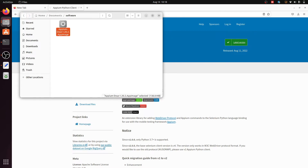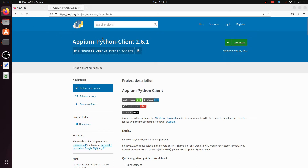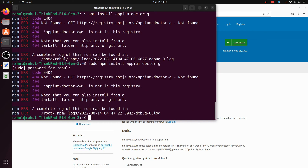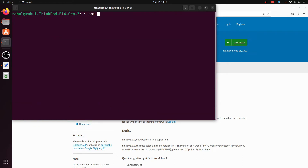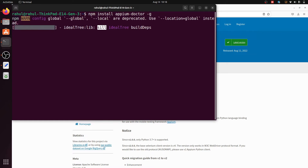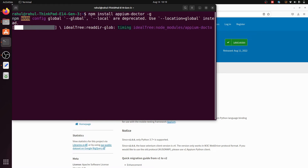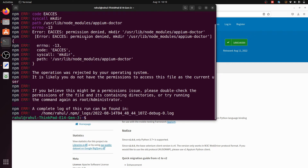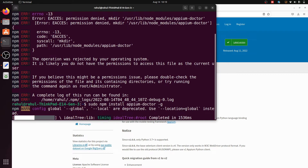We have installed APM, the APM AppImage, and the APM Python client. If you are using Java, you can install the APM Java client. The last step is to install APM Doctor. Open the terminal and write 'npm install -g apm-doctor' to install it globally. It will give a permission denied error, so write 'sudo' before the command and hit enter. It will now install APM Doctor globally.